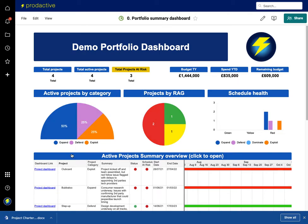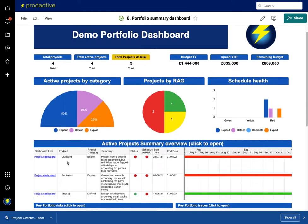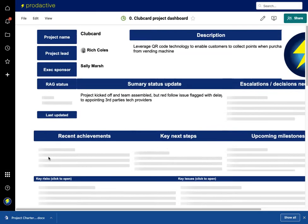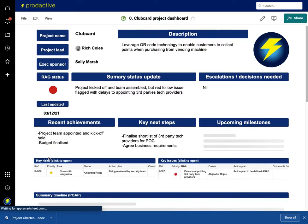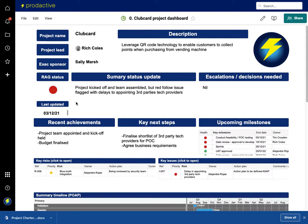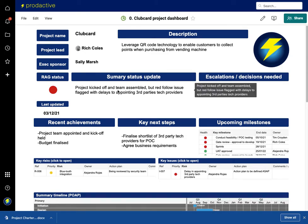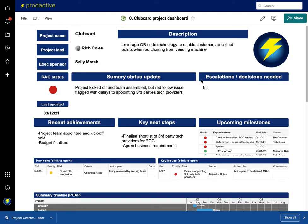So I can then click on this dashboard and go down to a project level. Here I've gone into project Clubcard, and again I've set this out in a way that many businesses like to see the projects in terms of what's the description, summary status update, and the escalations and recent achievements.